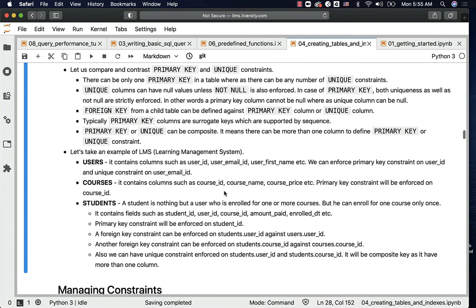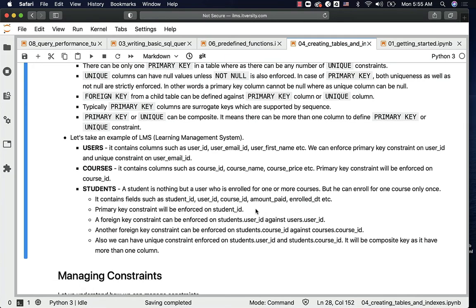The students table contains fields such as student id (the primary key, a surrogate key generated by a sequence), user id, course id, amount paid, enrolled date, etc. A primary key constraint is enforced on student id. A foreign key constraint is enforced on students.user_id referencing users.user_id, and another foreign key constraint on students.course_id referencing courses.course_id — so there are two foreign key constraints in the students table.